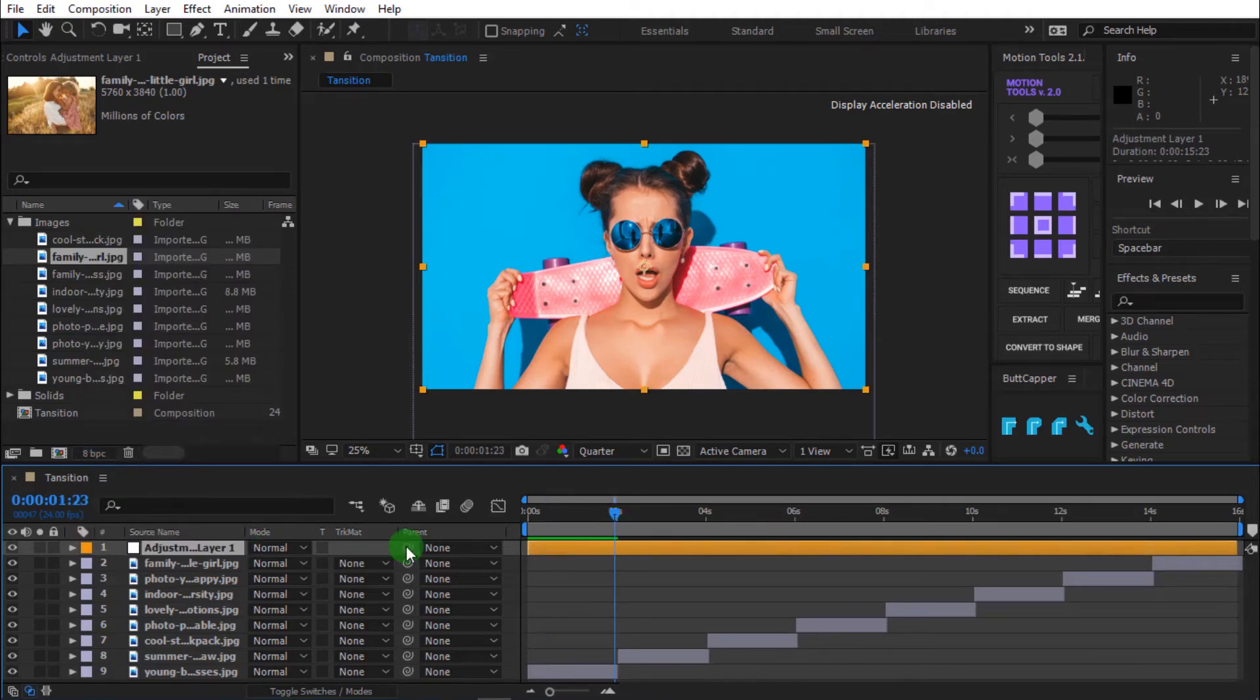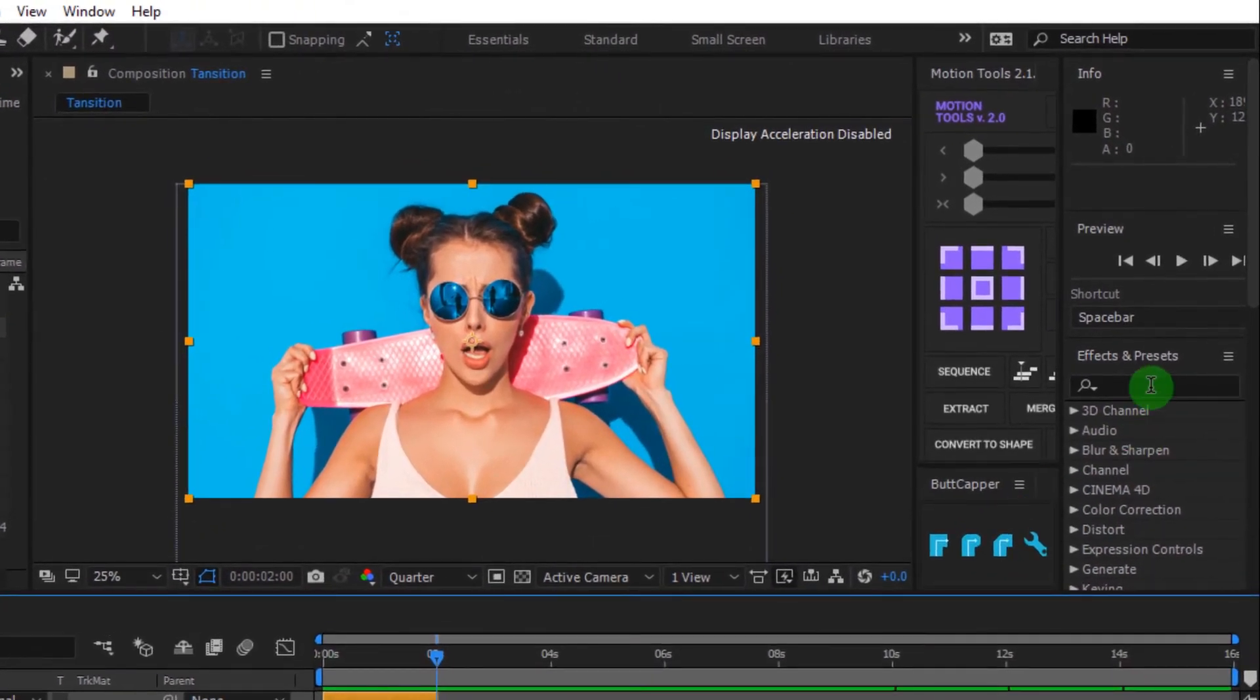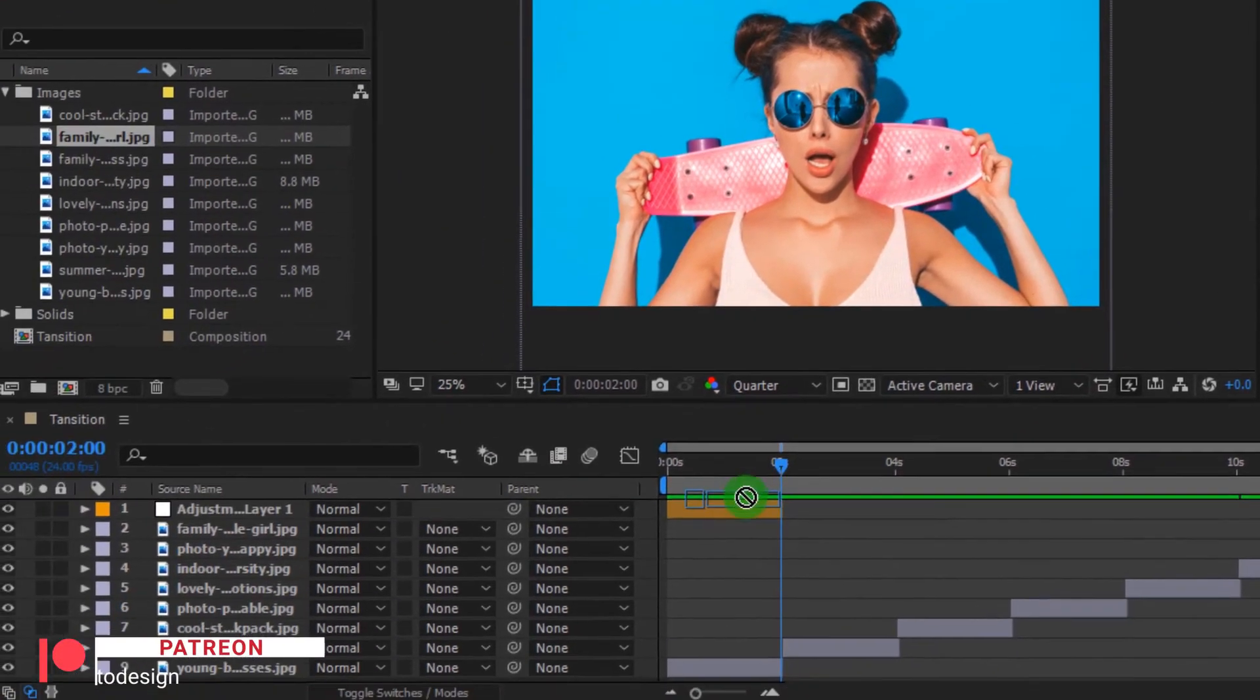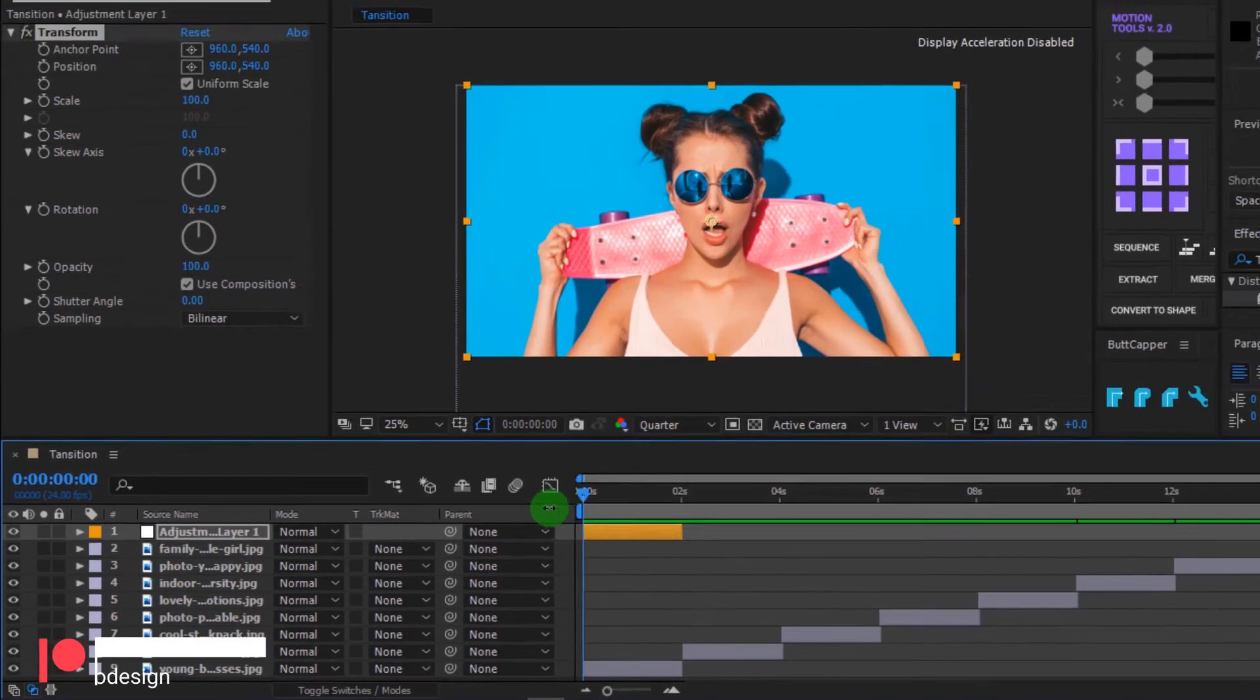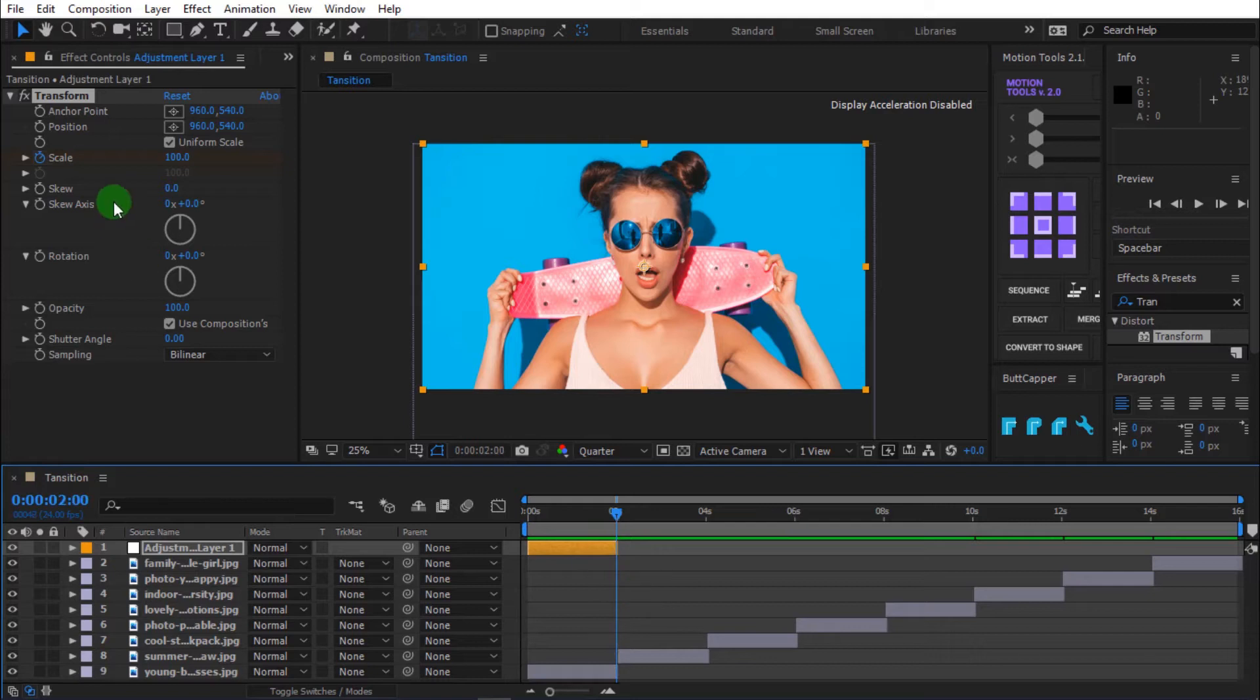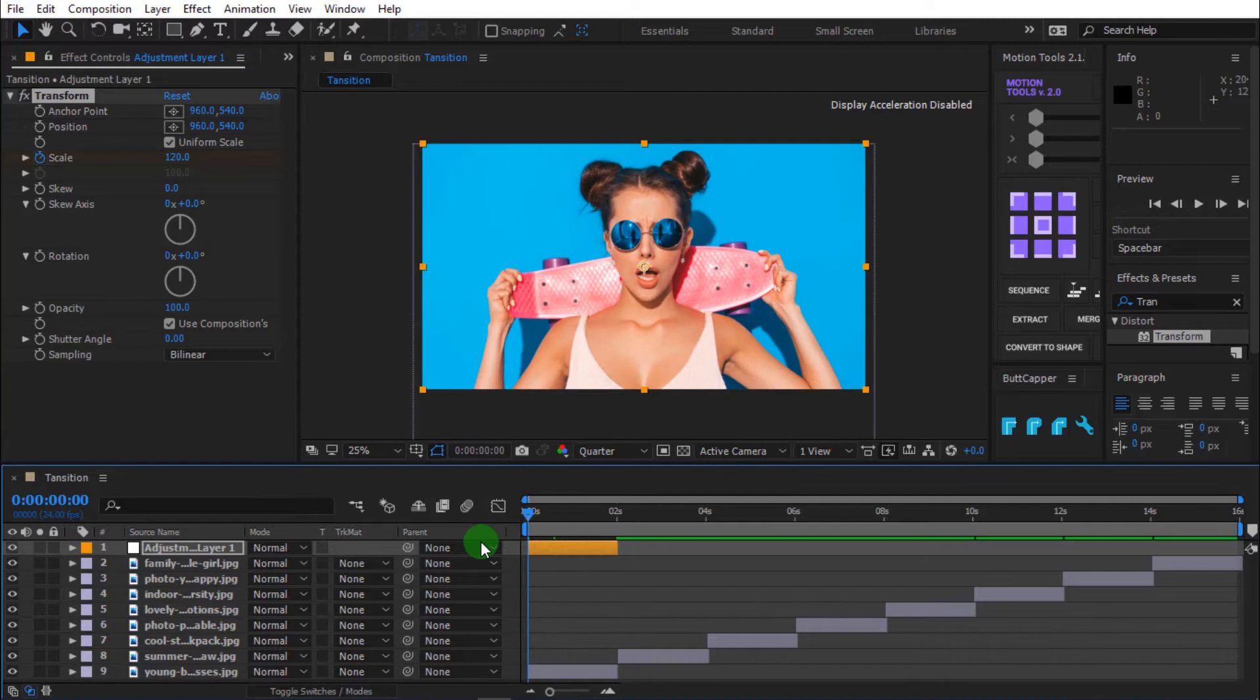Move the timeline indicator to 2 seconds and press ALT plus right bracket to trim the layer. Go to effects and presets and search for transform. Drag the effects into the adjustment layer. Drag the timeline indicator to 0 seconds. Go to effect controls, add keyframe to scale. Then move the timeline indicator to 2 seconds and change scale to 120 to add another keyframe. Press spacebar to preview.